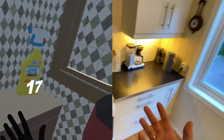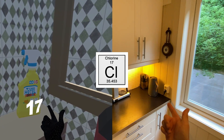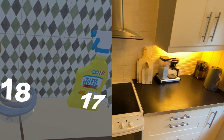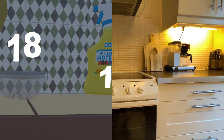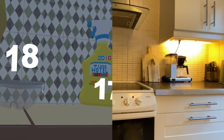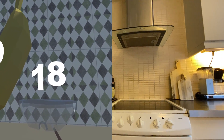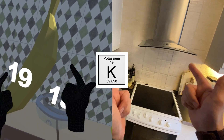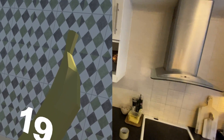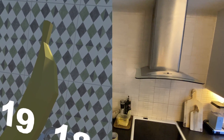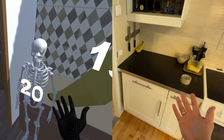We have the detergent representing chlorine — maybe a bit far-fetched, but it works. This is actually a HoloLens, which is an AR headset, and the AR is reminding me of argon. Almost last in this room, we have the banana representing potassium — really good stuff, you should get some. And lastly, the skeleton of course works as an association to calcium.